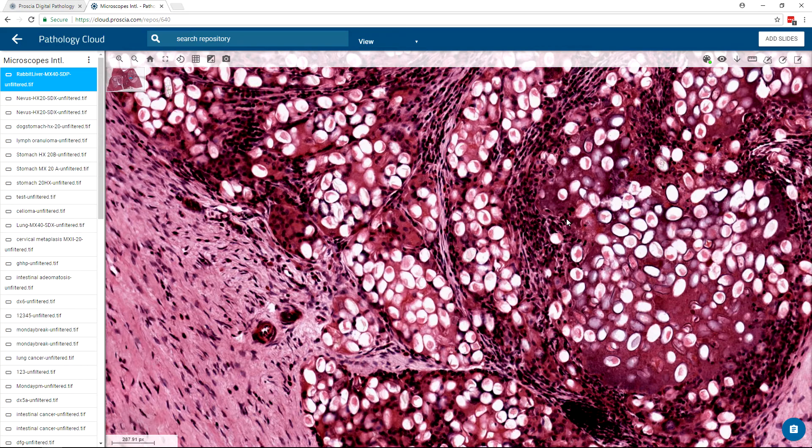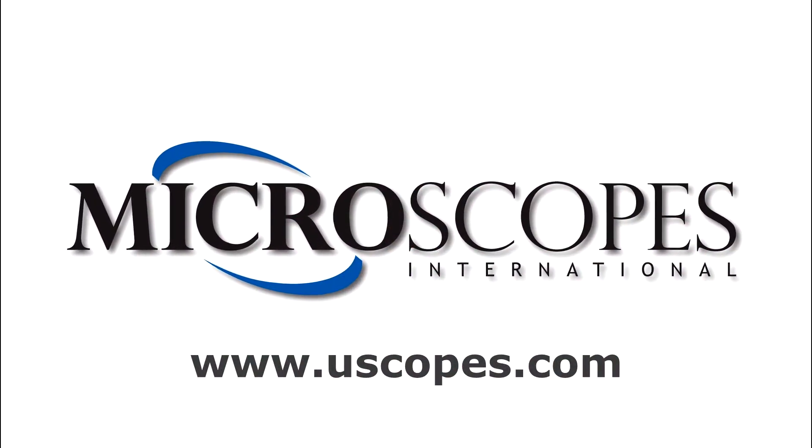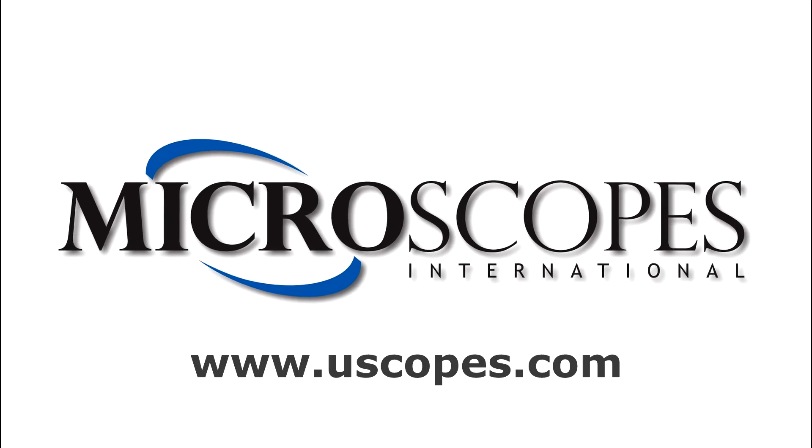For more information about the Uscope family of products, be sure to visit www.uscopes.com.